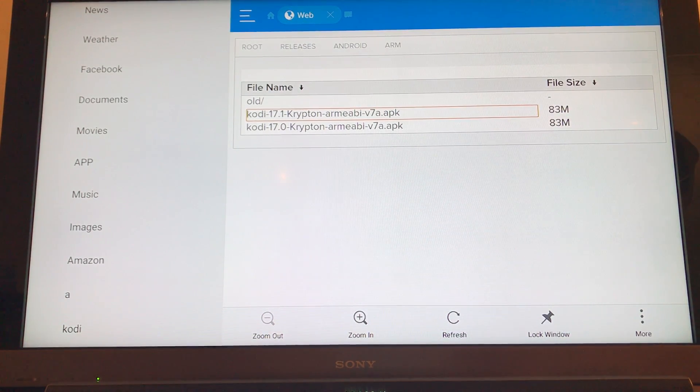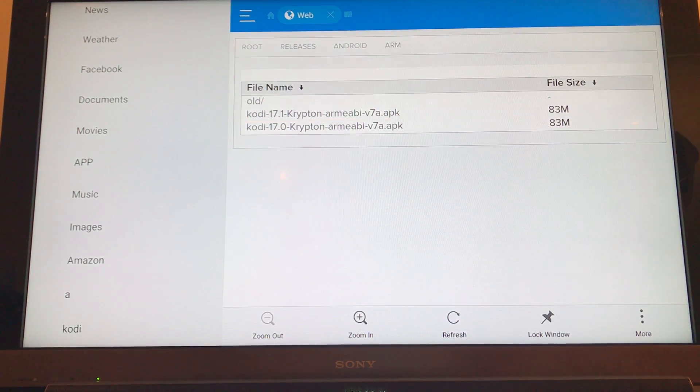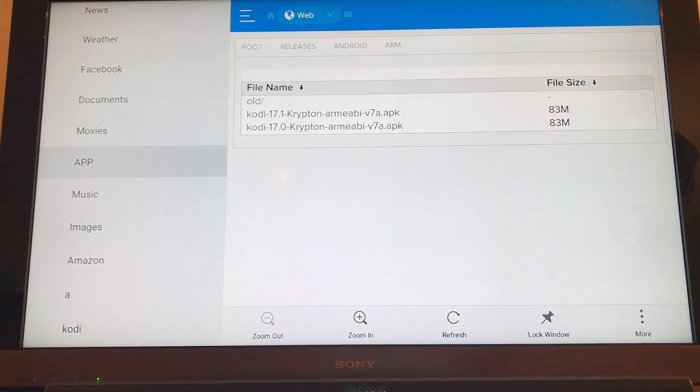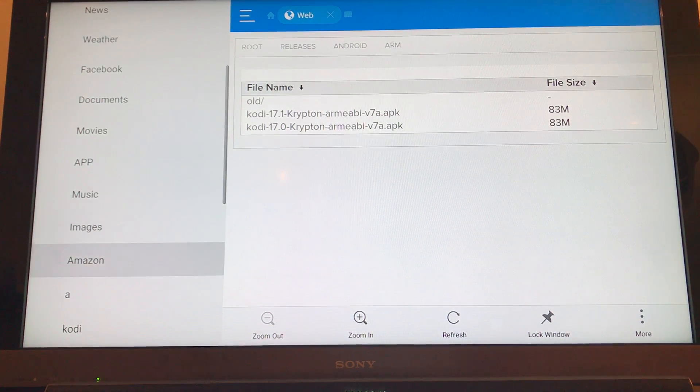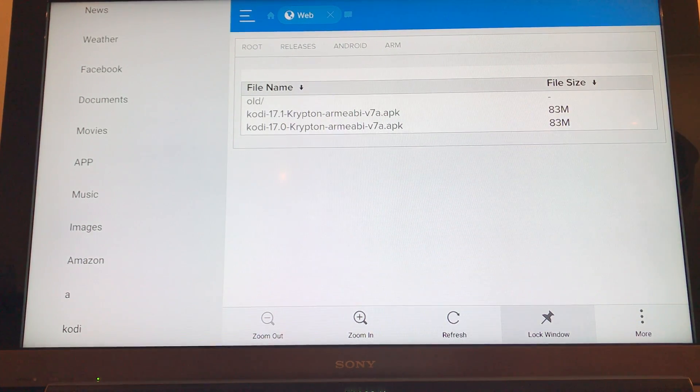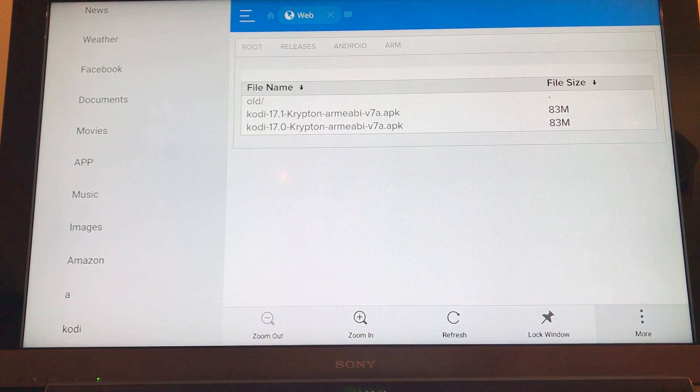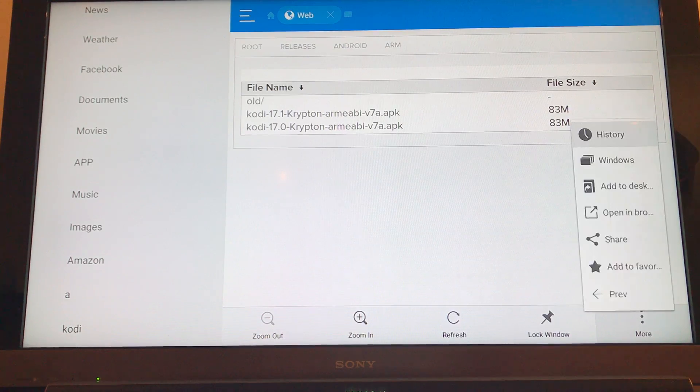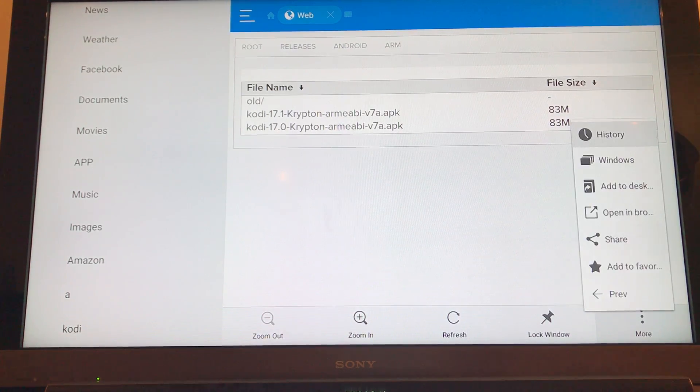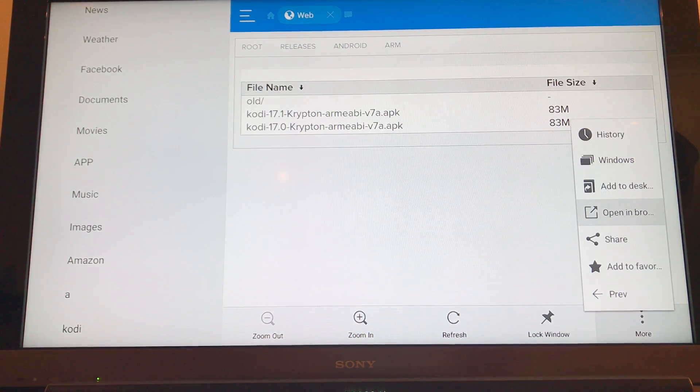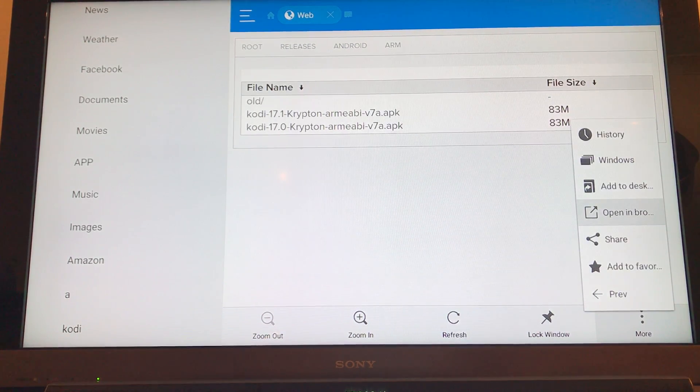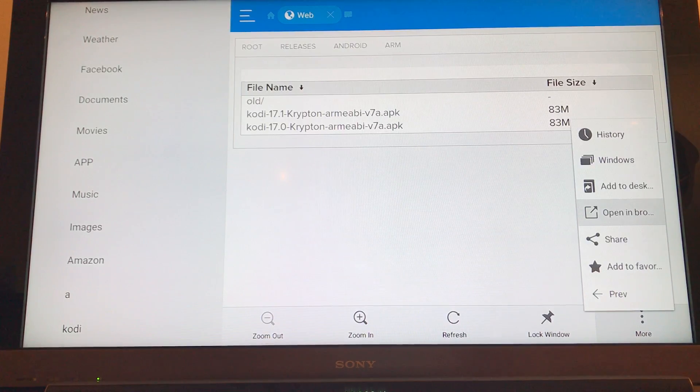And nothing will happen. So if you now navigate left and all the way down and across to more on the bottom right, if you select this, and then scroll down to opening browser. Click that.